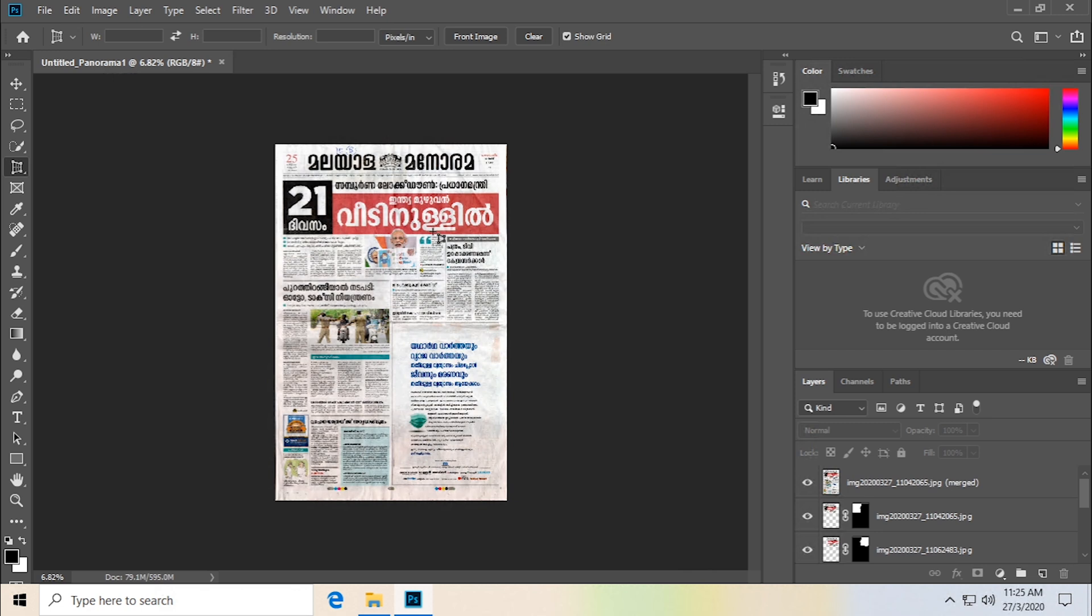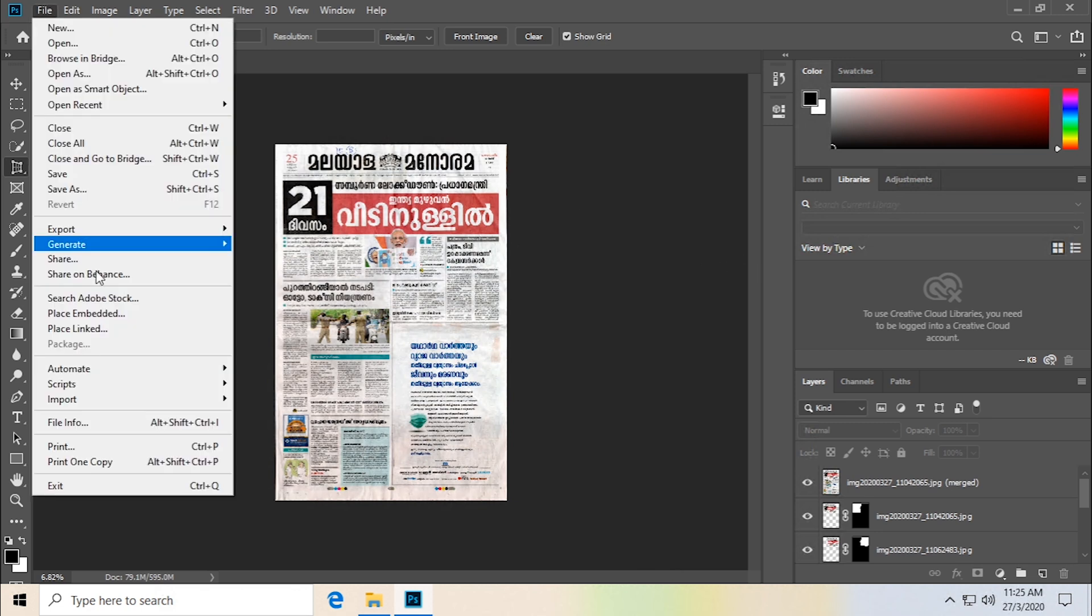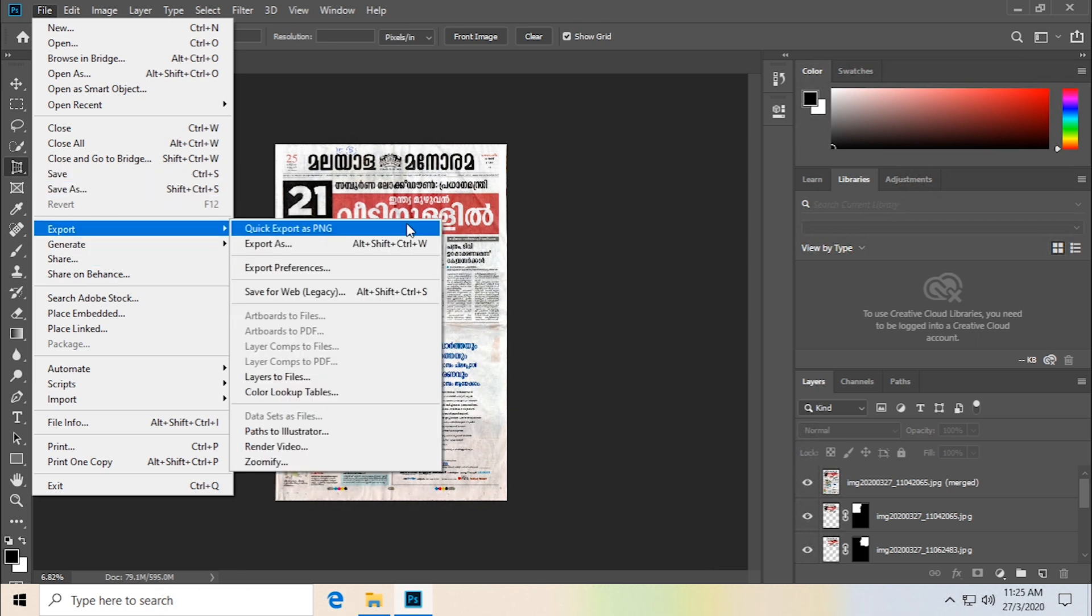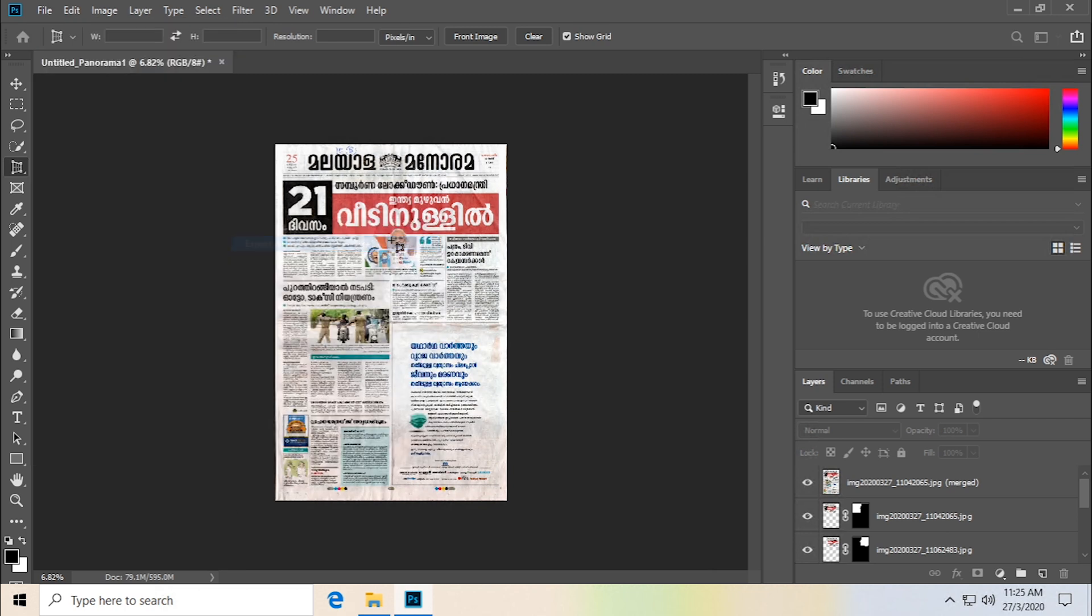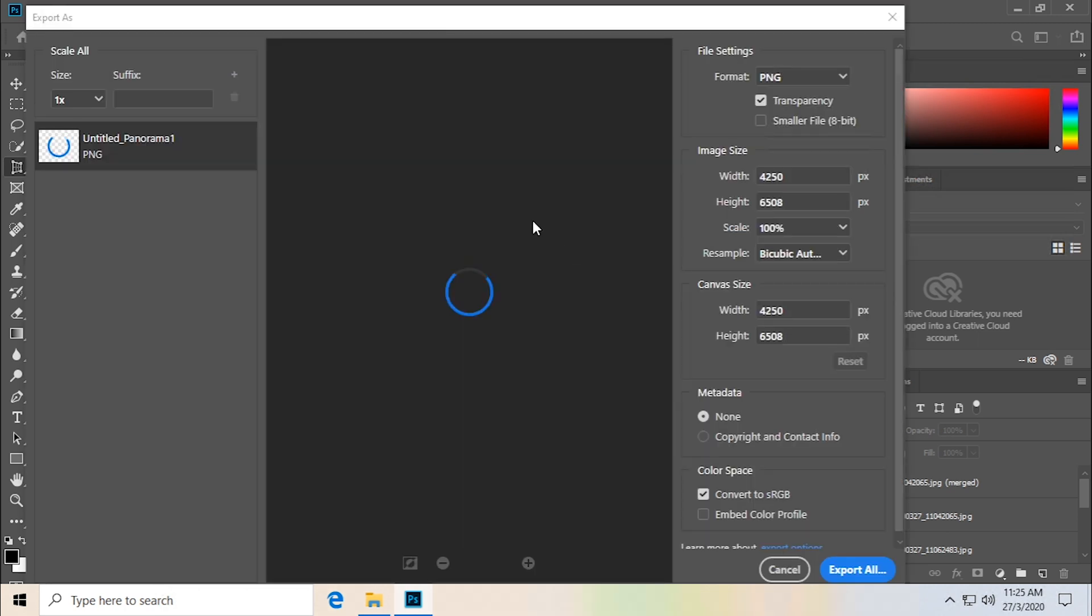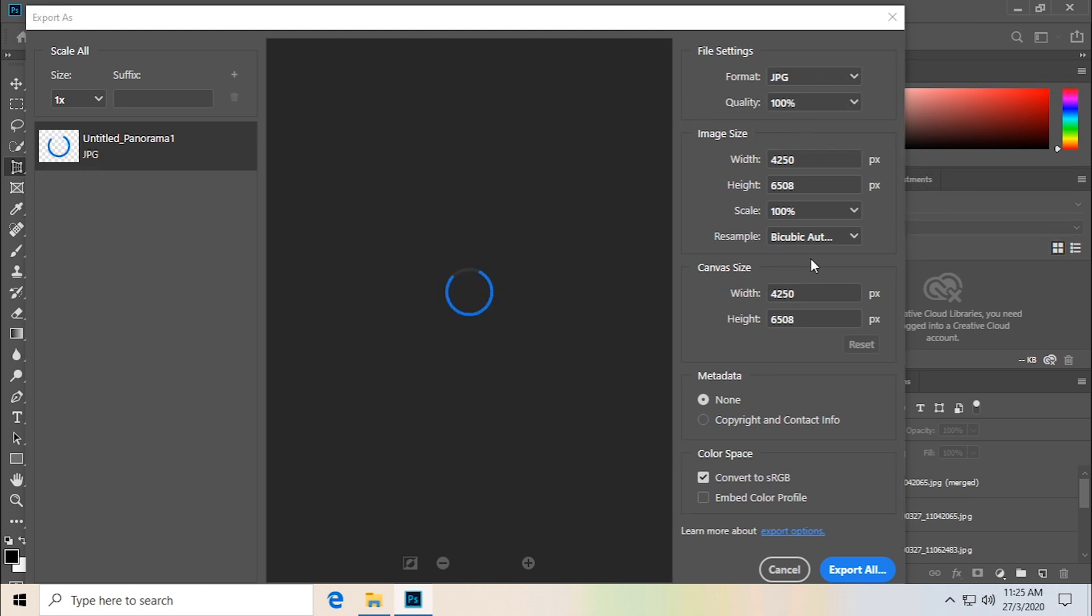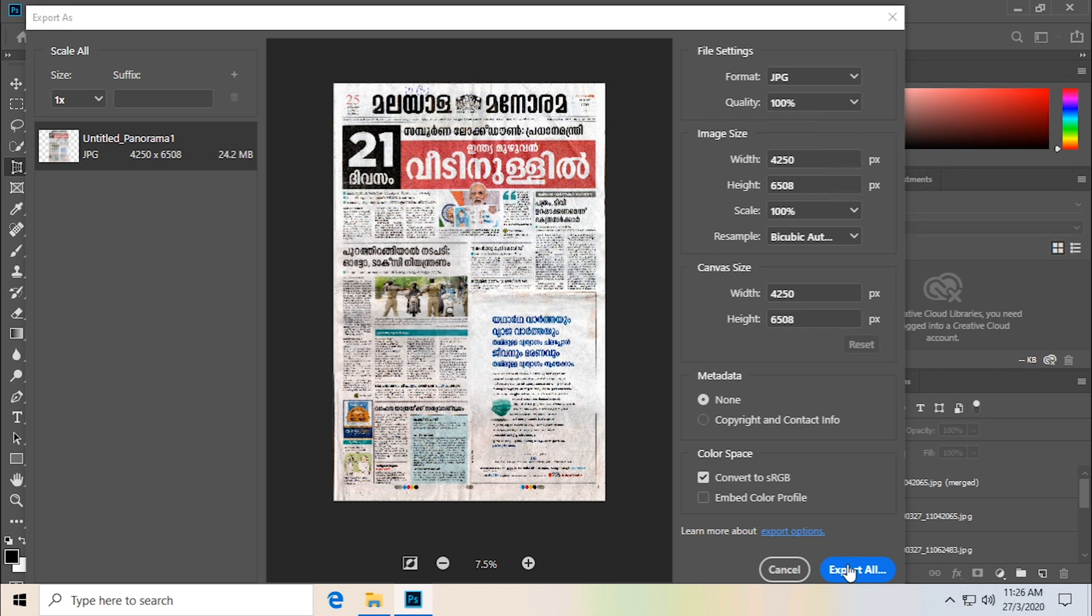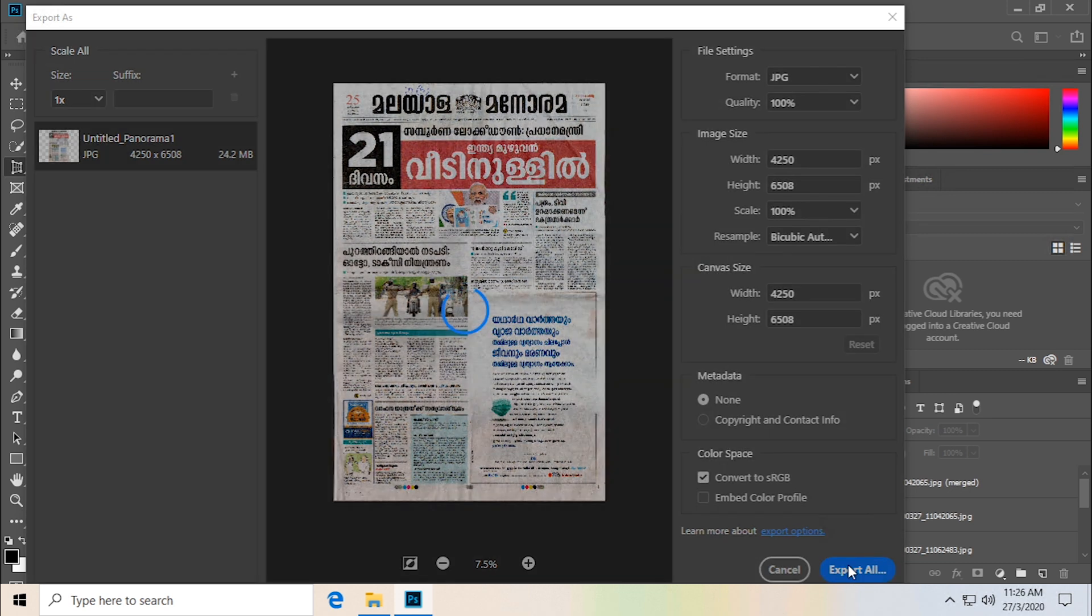And we're done. We can just now save it. Let's save this, export it. Export as JPEG, and you can select the quality and scale to get it to the right file size. Export all.